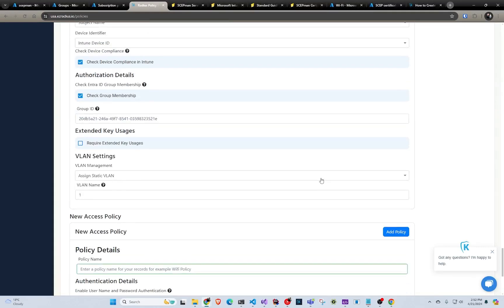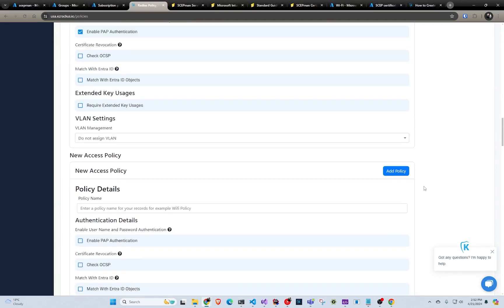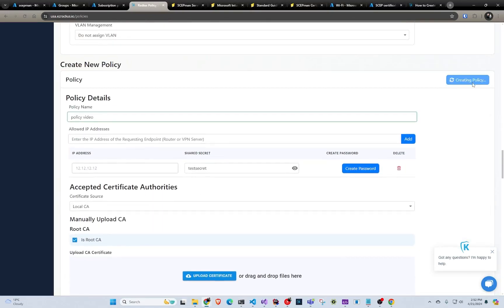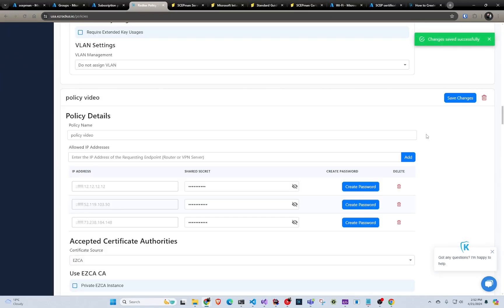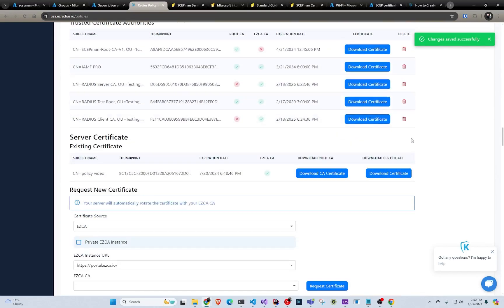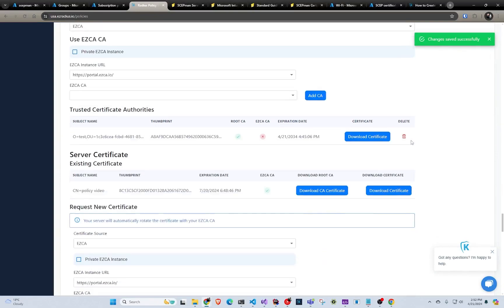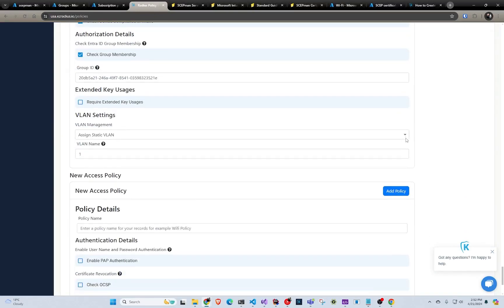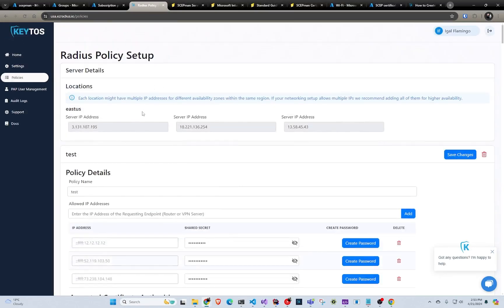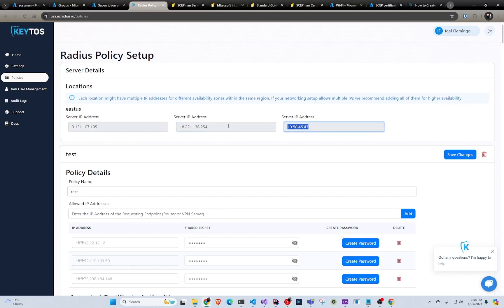That's how you create the access policies and configure the server. After that, you would click create policy. Now the policy is saved. Next, you would go to your router and enter one of these IP addresses. If your router allows multiple IPs, you can enter all of them — these are distributed in different availability zones to ensure the highest availability, but they all go to the same cluster of RADIUS services. Then you would enter the shared secret you created for that IP, connect using EAP-TLS, and then you're good to go.